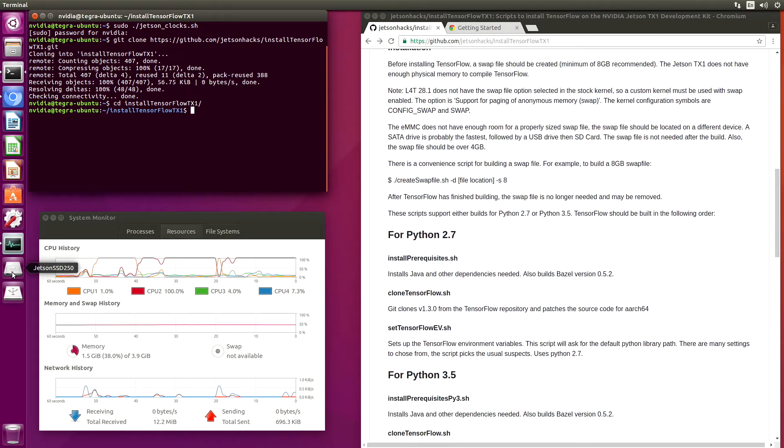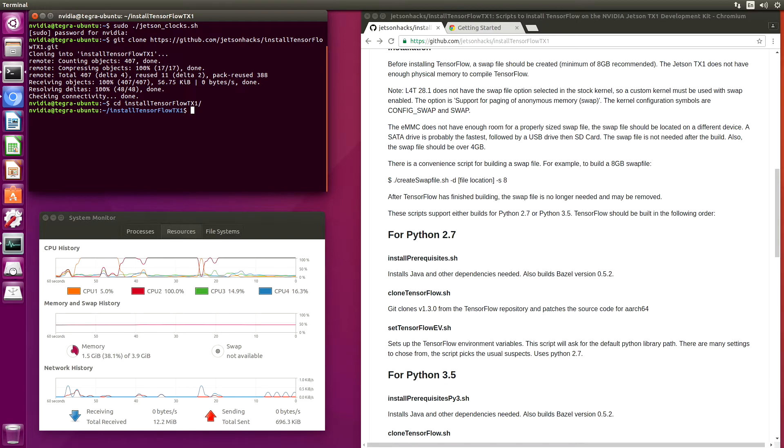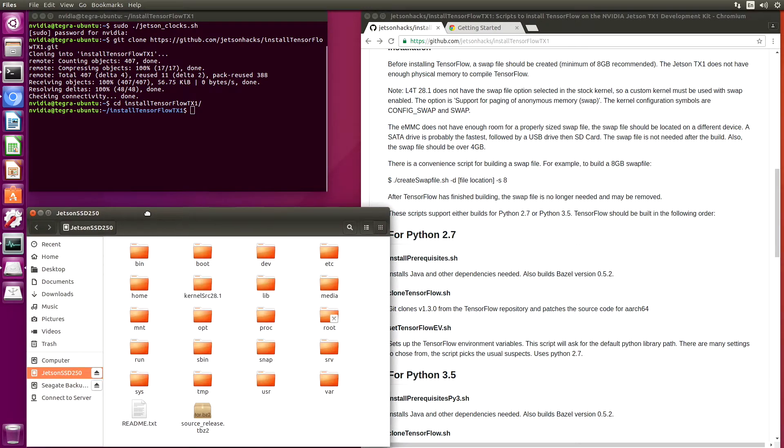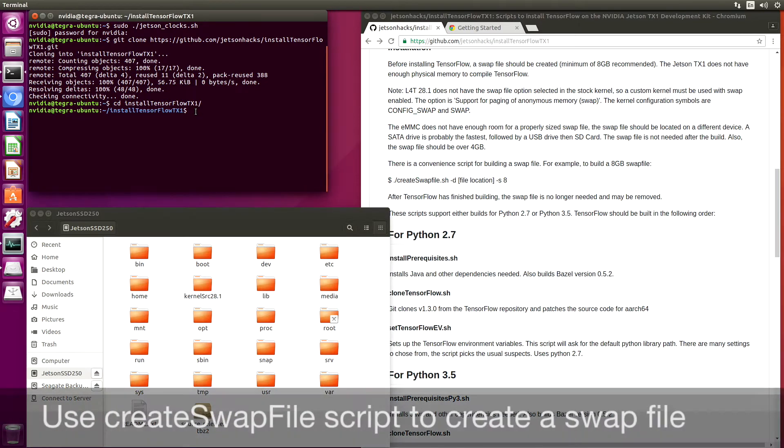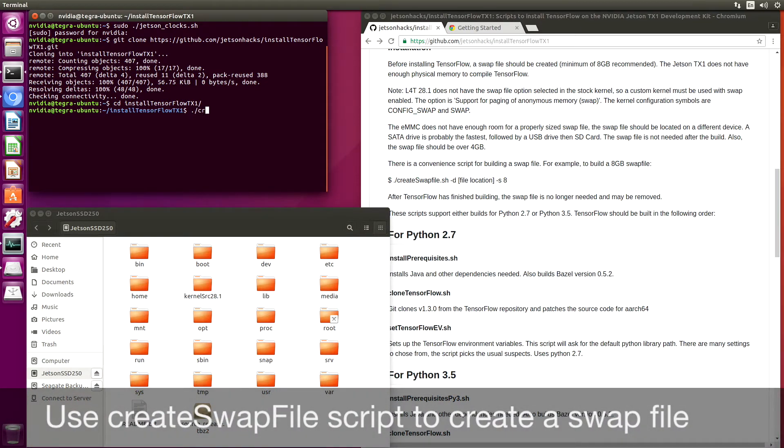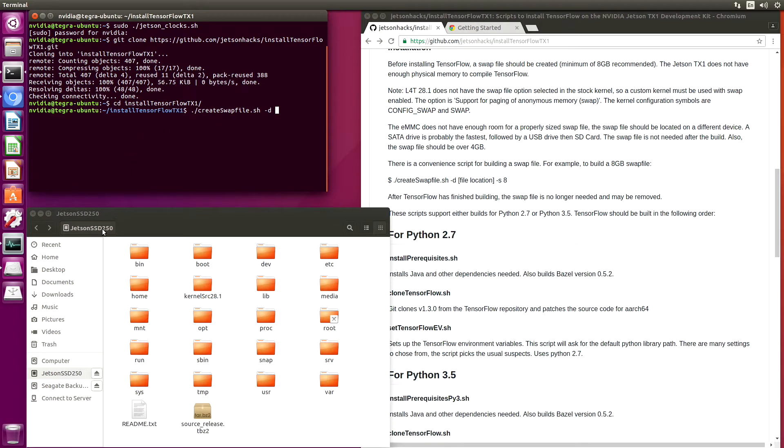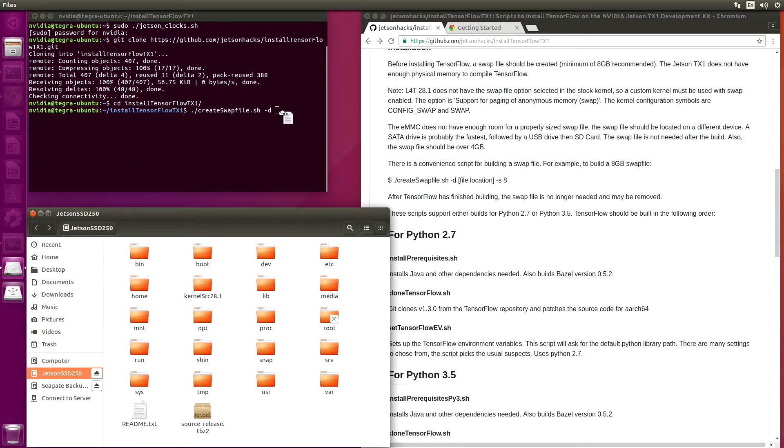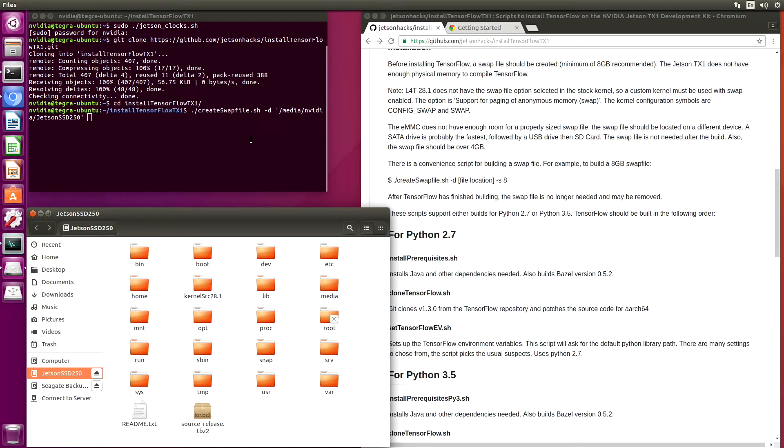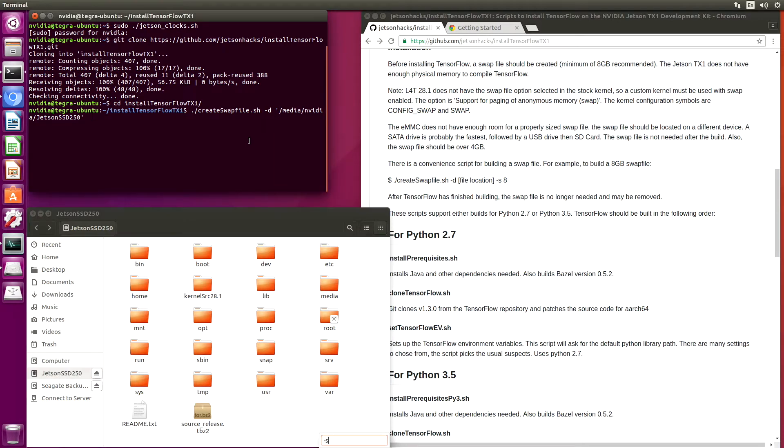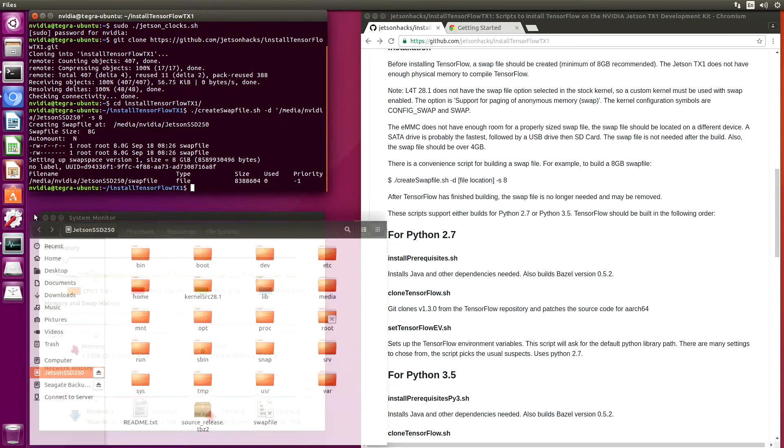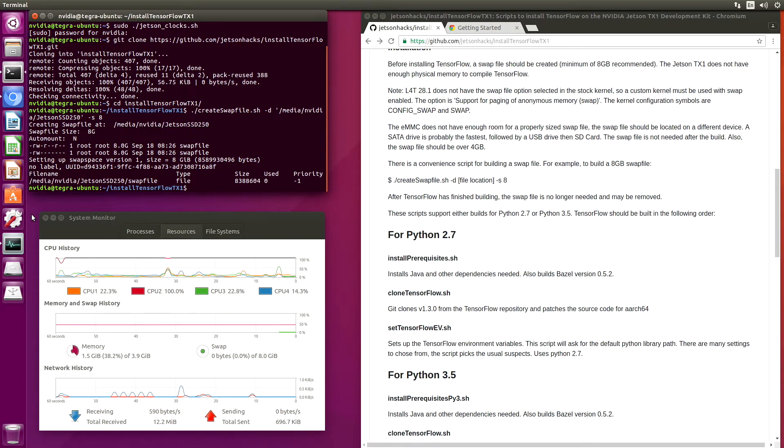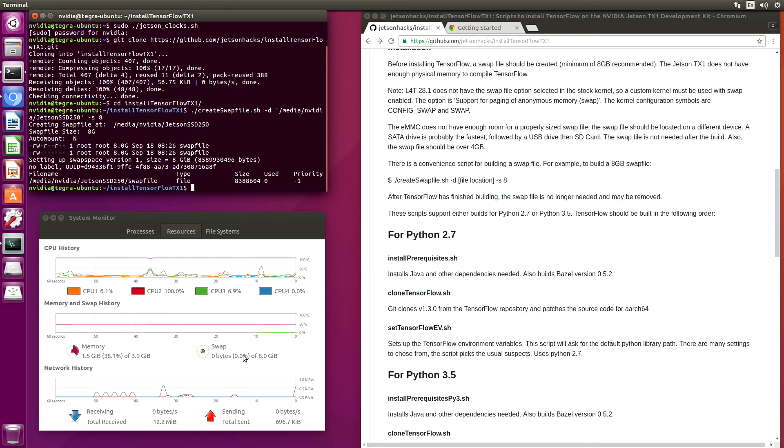I have a SSD attached to the Jetson. Let's take a look. We will create a swap file on the SSD. See that showed up here in our system monitor. That's a good sign.